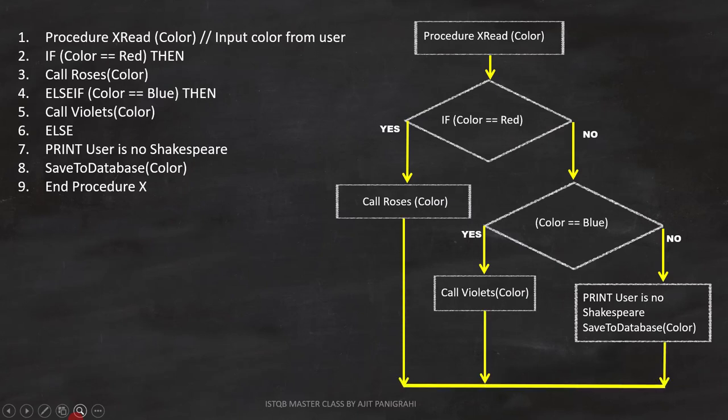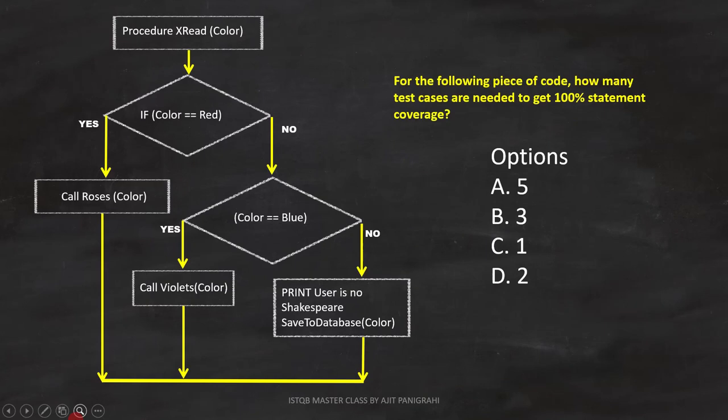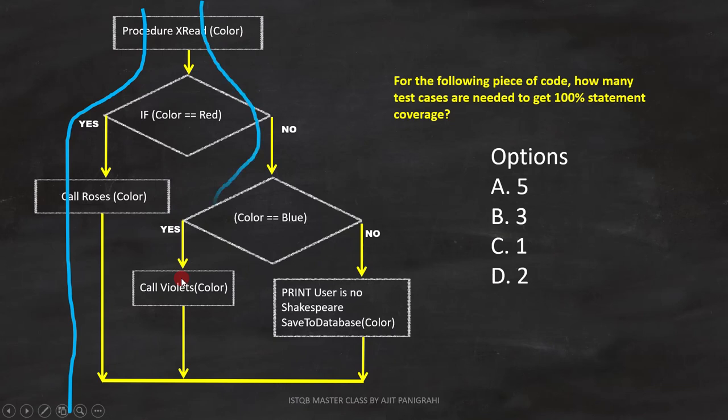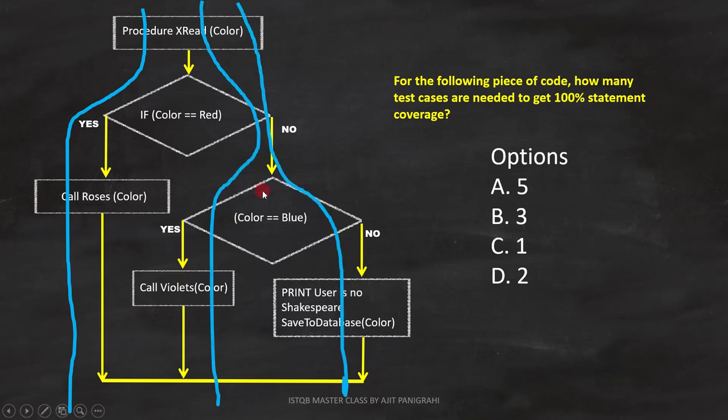Now let's solve the question. To get 100% statement coverage, we have to cover all the 4 statements. And to do that, we need these 3 test cases. Therefore, the answer is option B.